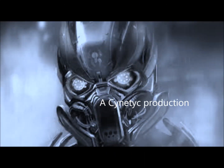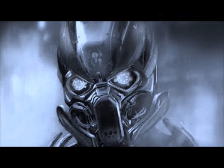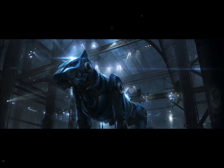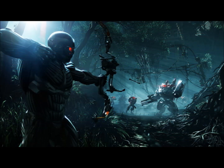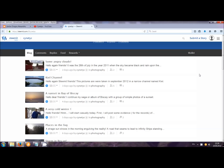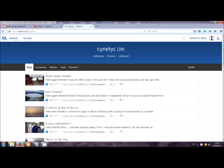Welcome, welcome to my channel. Hello, hello, steemit and steemit friends. Cyanetic here with a new video for you guys.